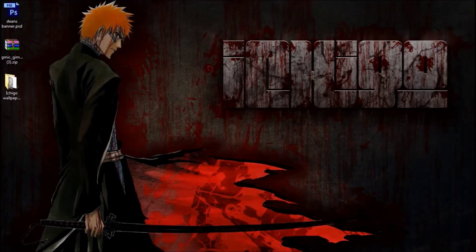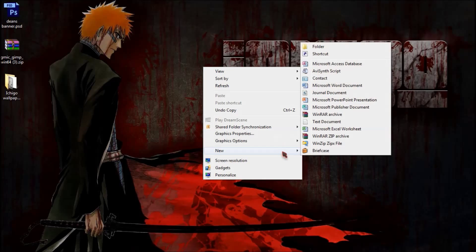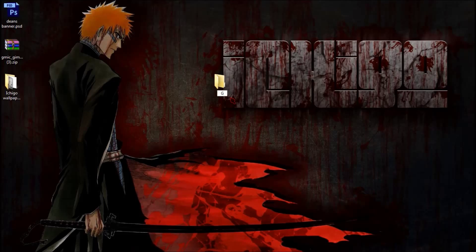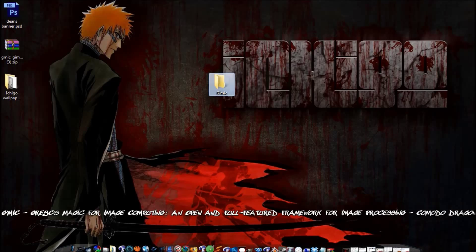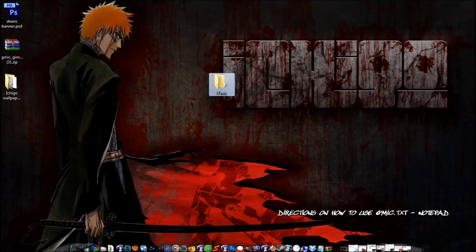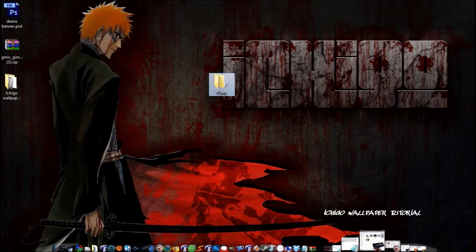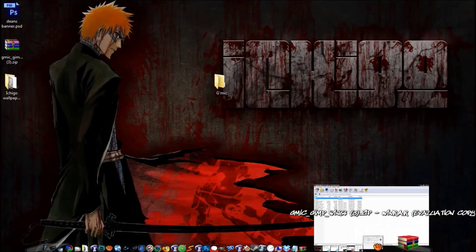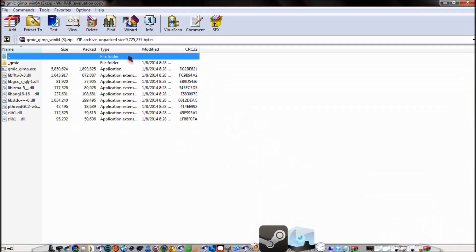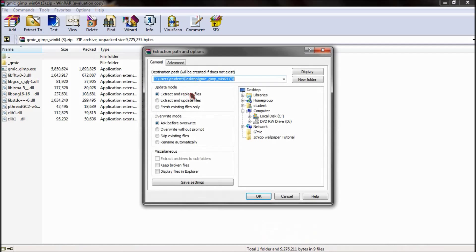So what we'll do is we'll go ahead and make a new folder. All I did was right-click on my desktop and then go down to new folder, and then we'll just call this G-MIC. My computer is running super slow today.